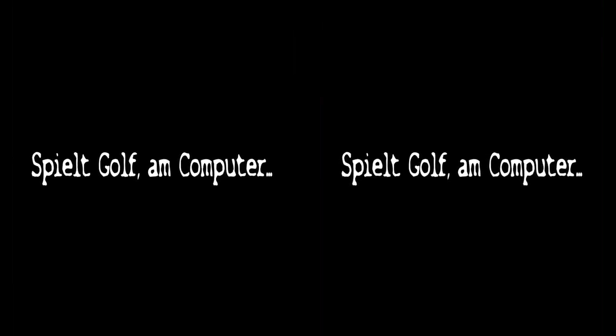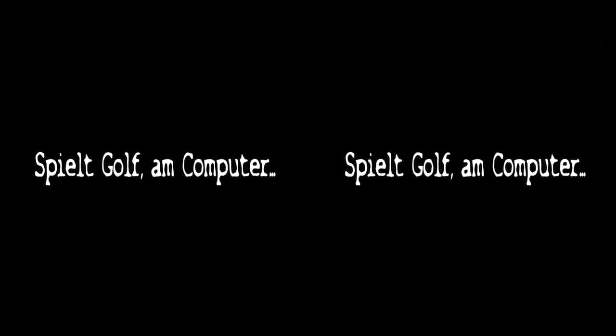What the hell is that? I played gold at the computer. What the hell is that?